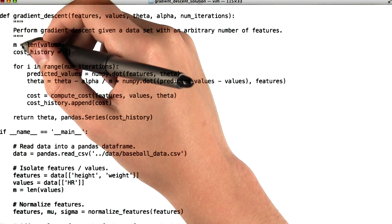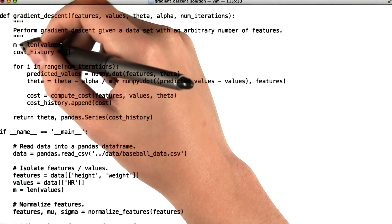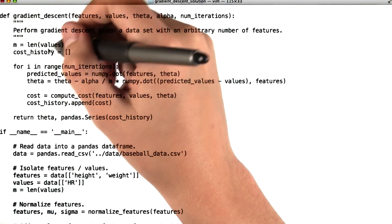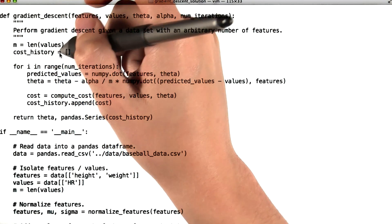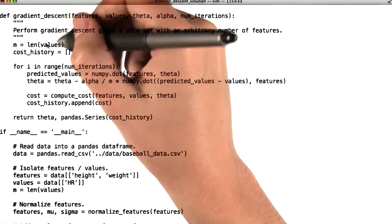So why don't we walk through our solution here. First, we initialize this variable m, which we say is equal to length of values. So we're basically saying this is how many data points we have.